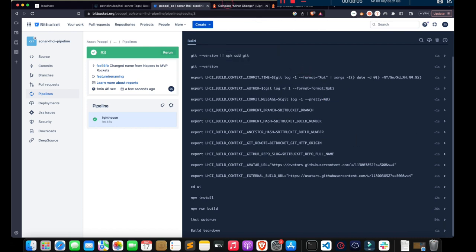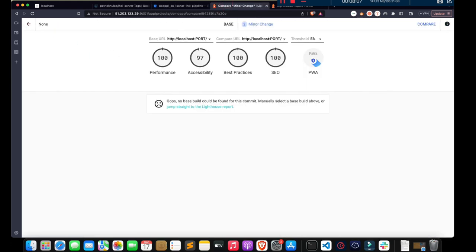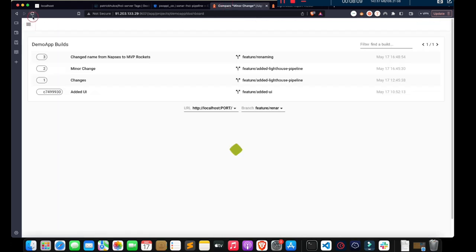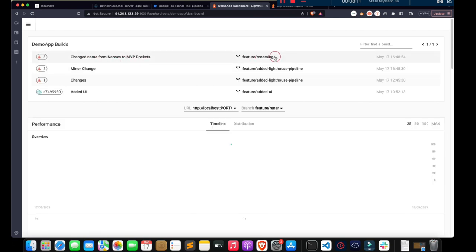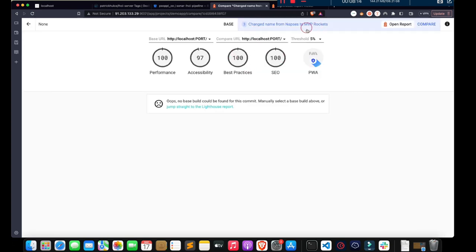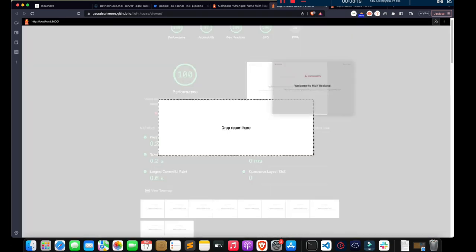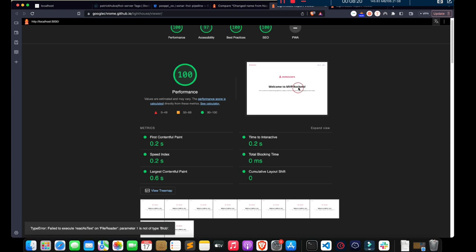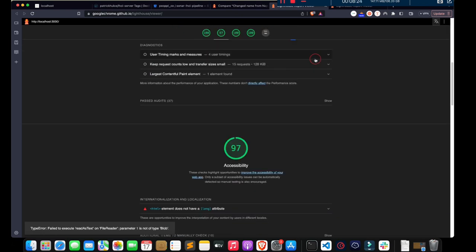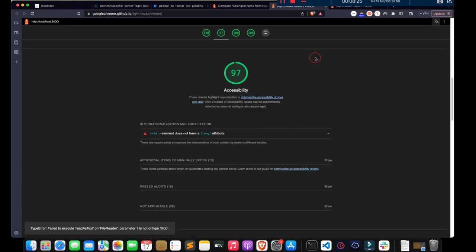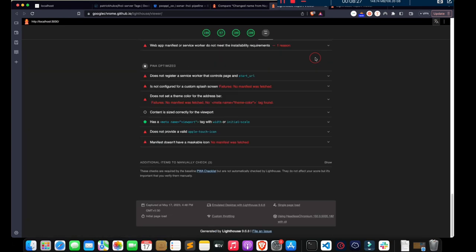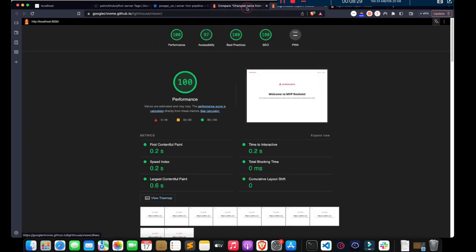The pipeline is completed. Let's go back to our server. As you can see, we have a report for the new branch. Let's open the report — you can see the home screen, the name has changed. This is how you can execute Lighthouse from your Bitbucket pipelines.